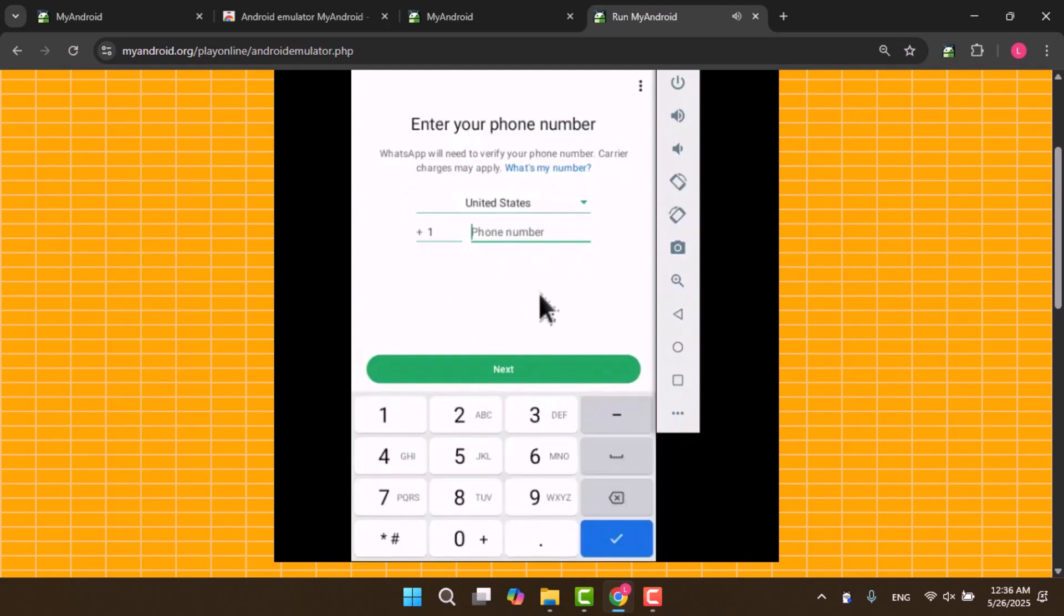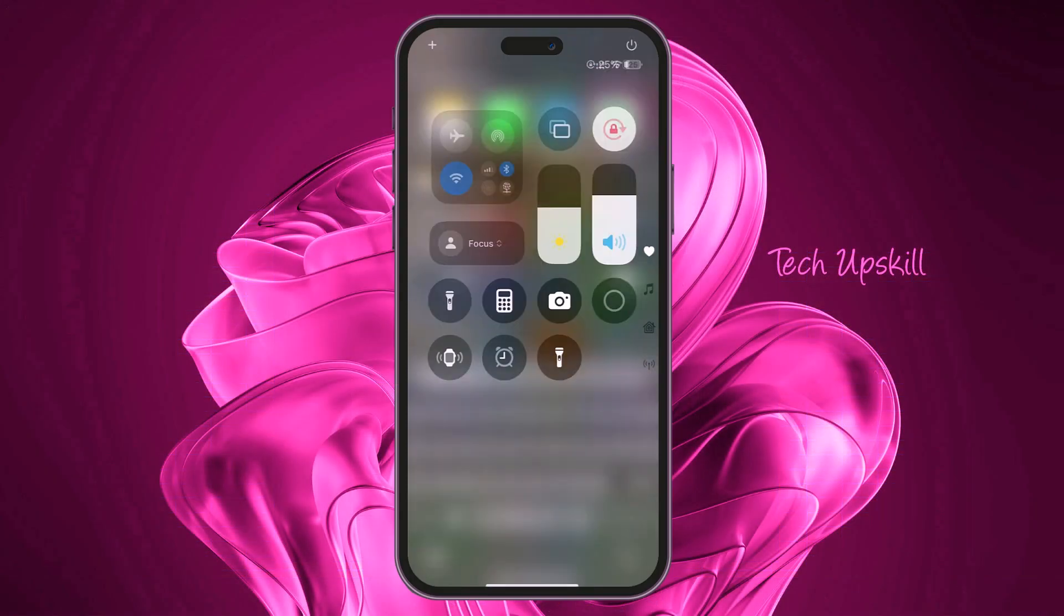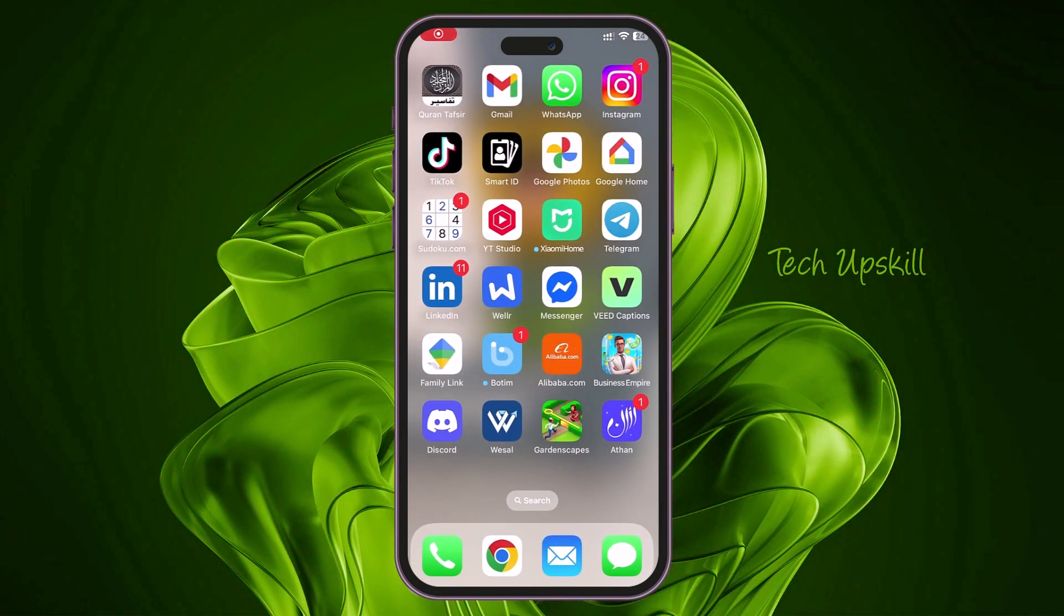On the phone number entry screen, click the three dots to open the menu and choose Link as Companion Device. This will show a QR code.